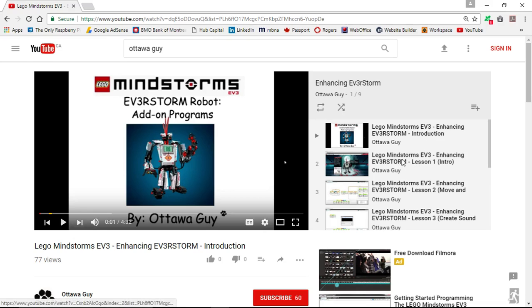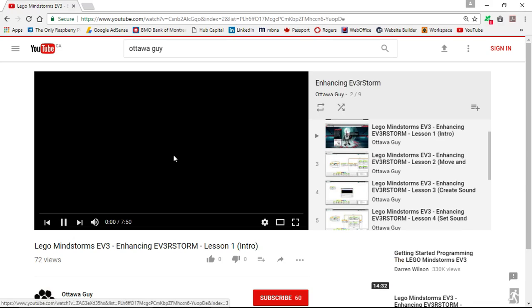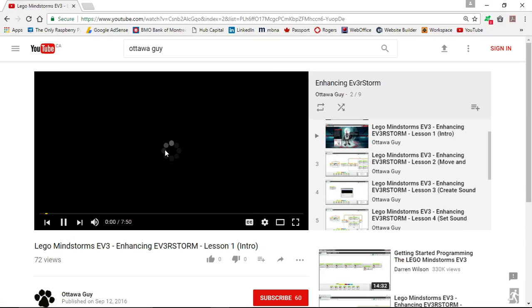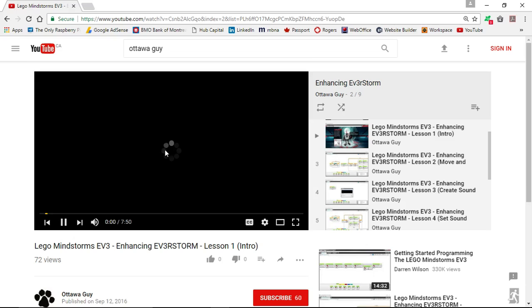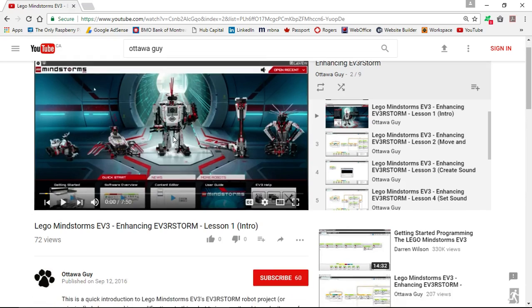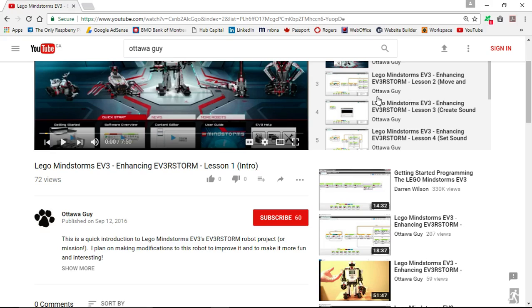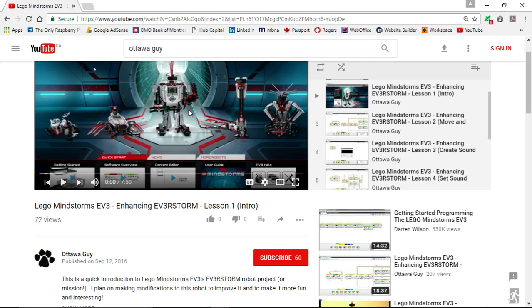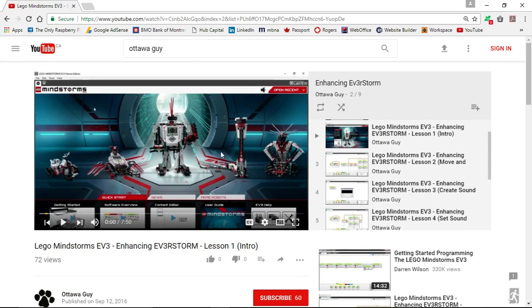Lesson one is the introduction on what the Everstorm is. I'm going to pause it — it introduces you to what the Everstorm is and how you can go about building it so you can start doing the programs I have here. The description says it's a quick introduction and that I plan on making modifications to the robot, so try to build it and then follow my videos.